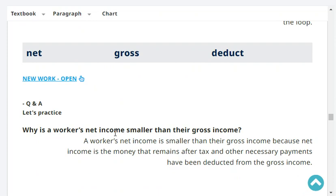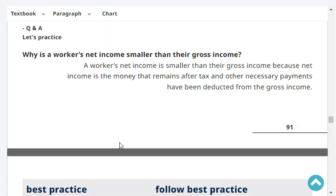Why is a worker's net income smaller than their gross income? A worker's net income is smaller than their gross income because net income is the money that remains after tax and other necessary payments have been deducted from the gross income. Very good.